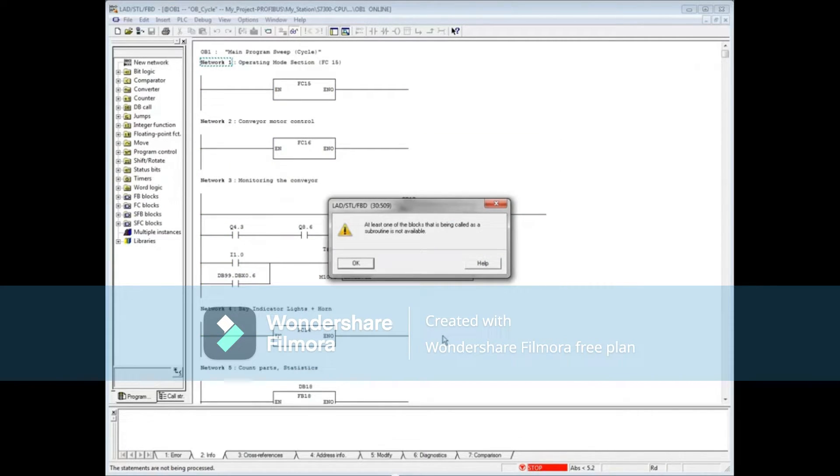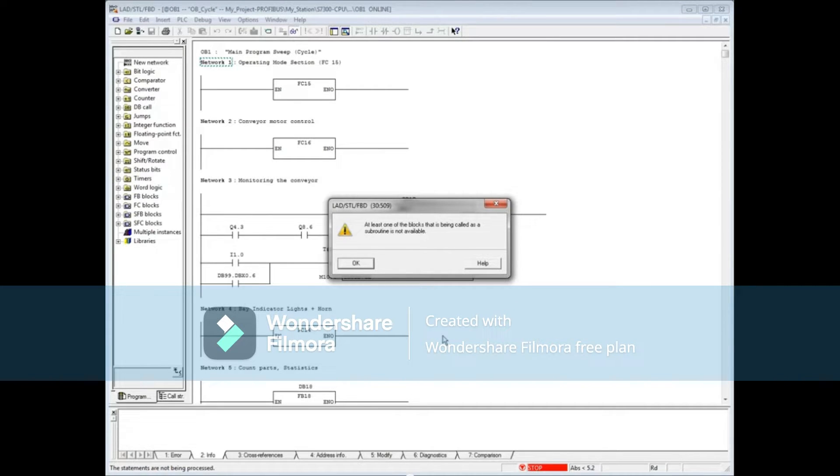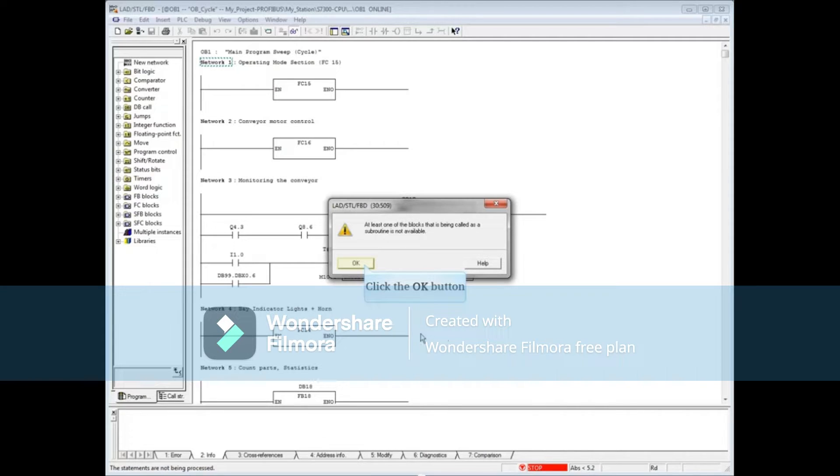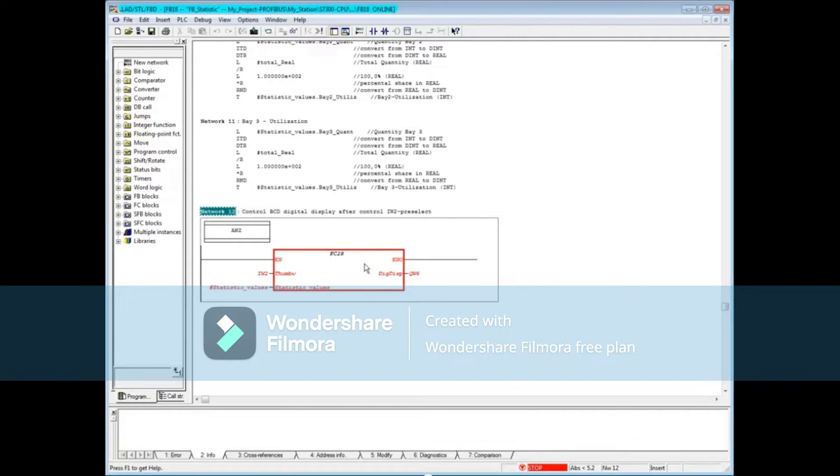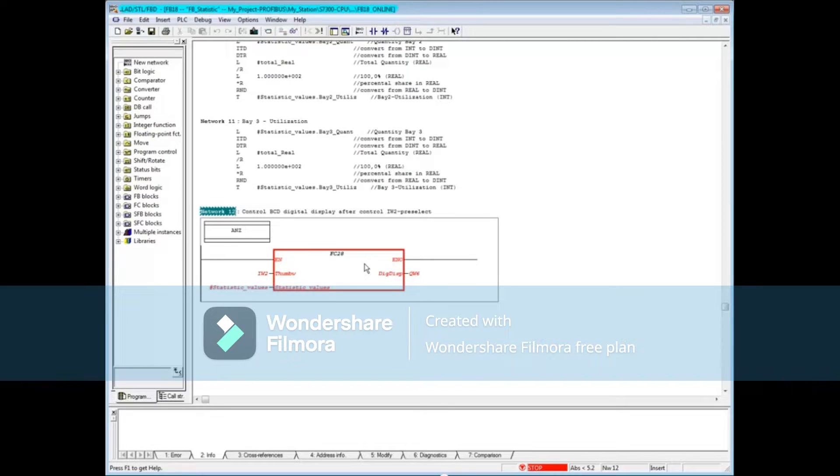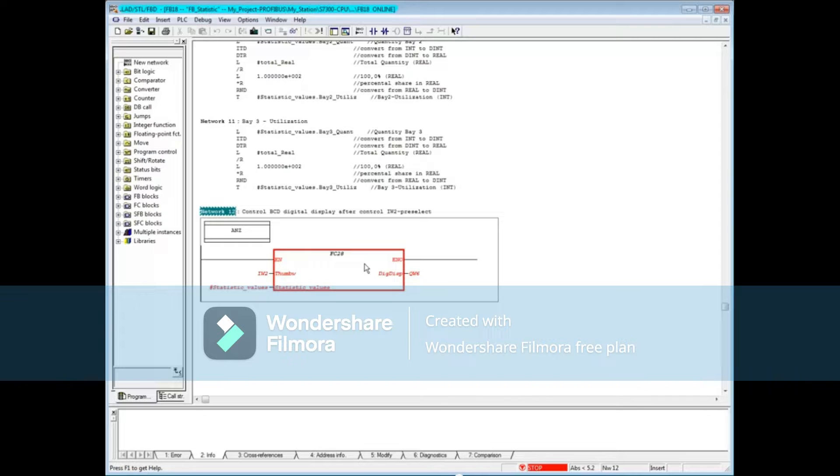As the online block opens, you see a message that at least one subroutine is not available. Click OK. You can see from the online block FB18 that the call to Function 28 is red, meaning it is missing in the CPU.